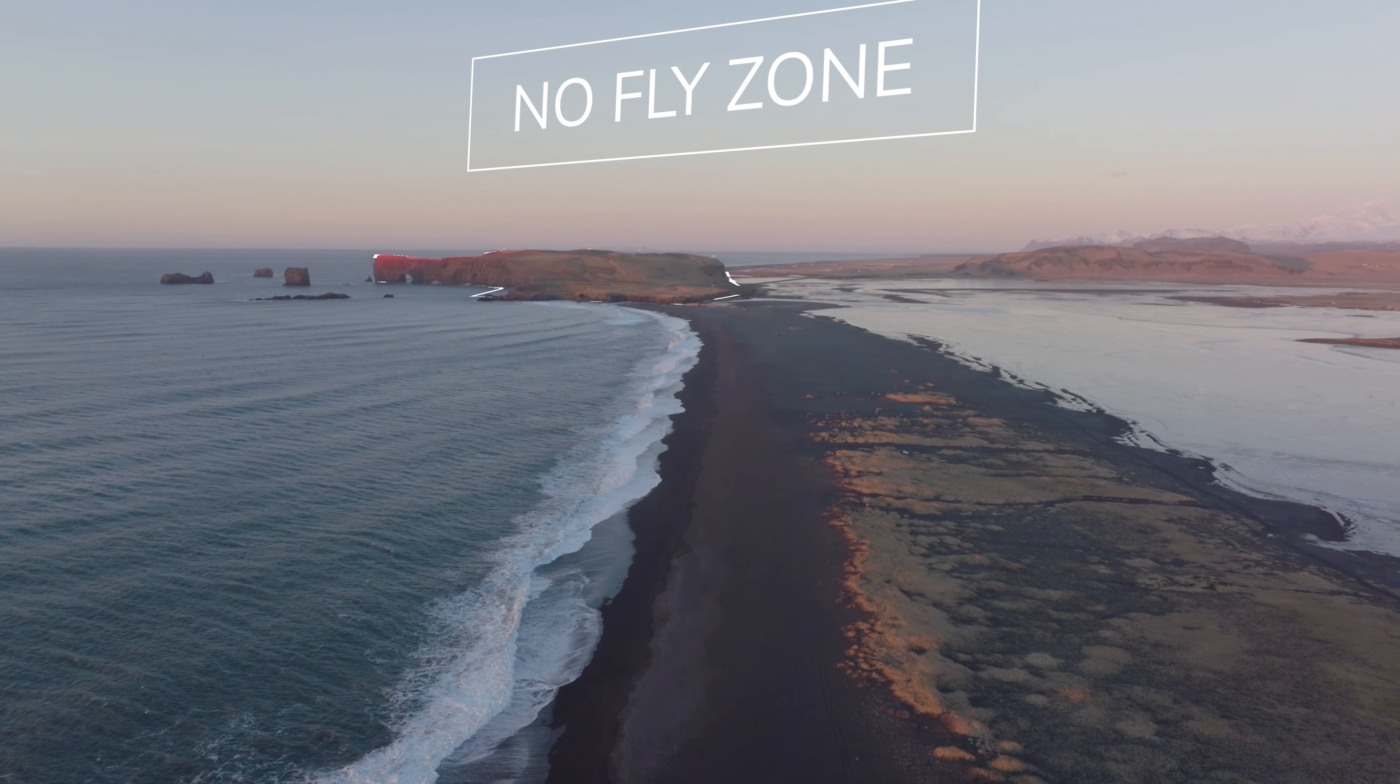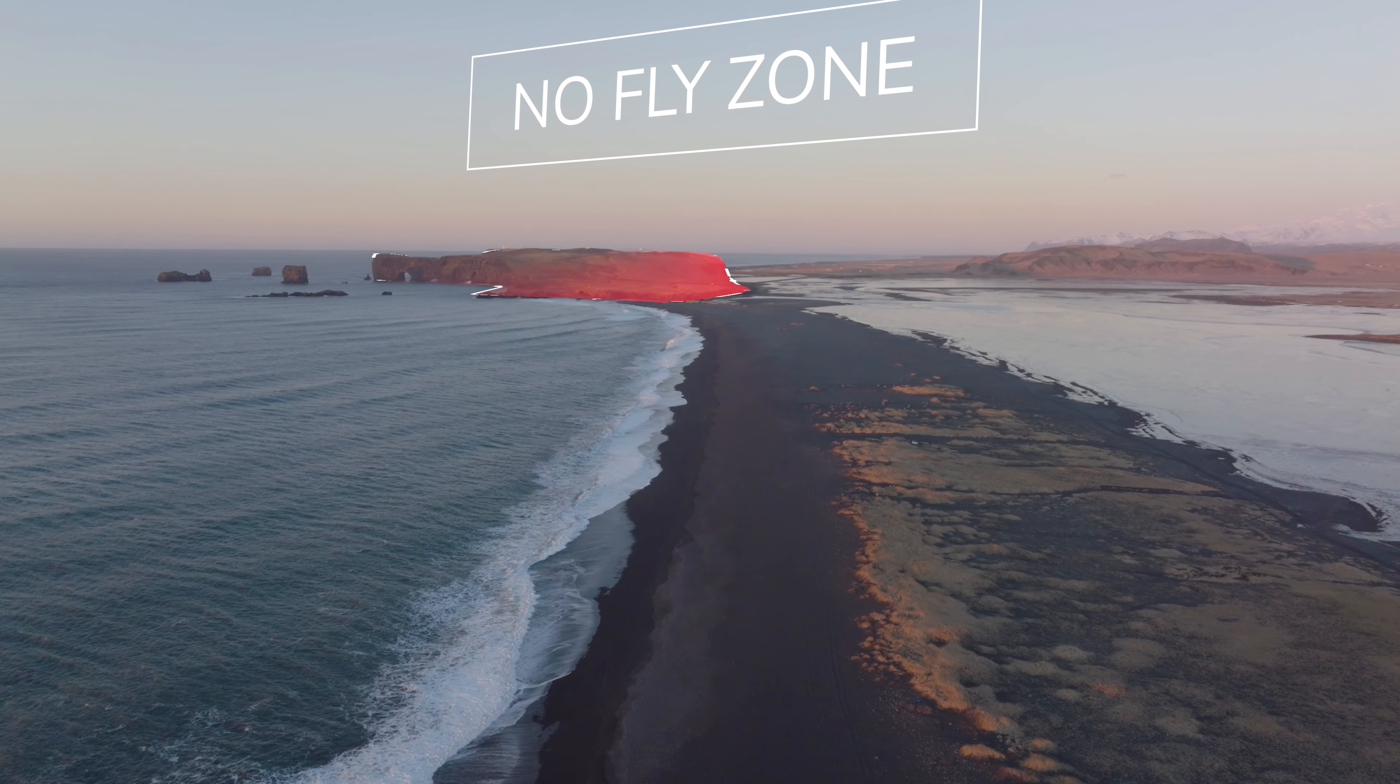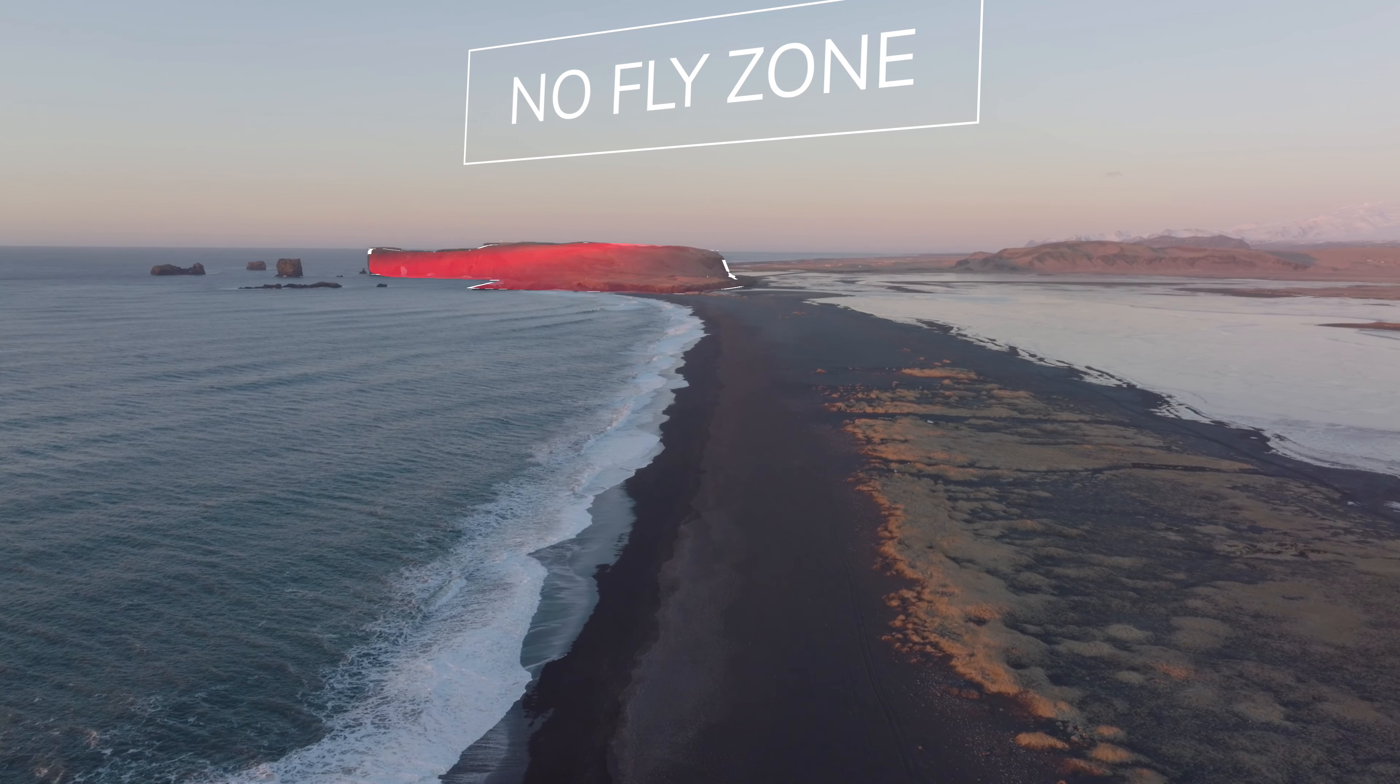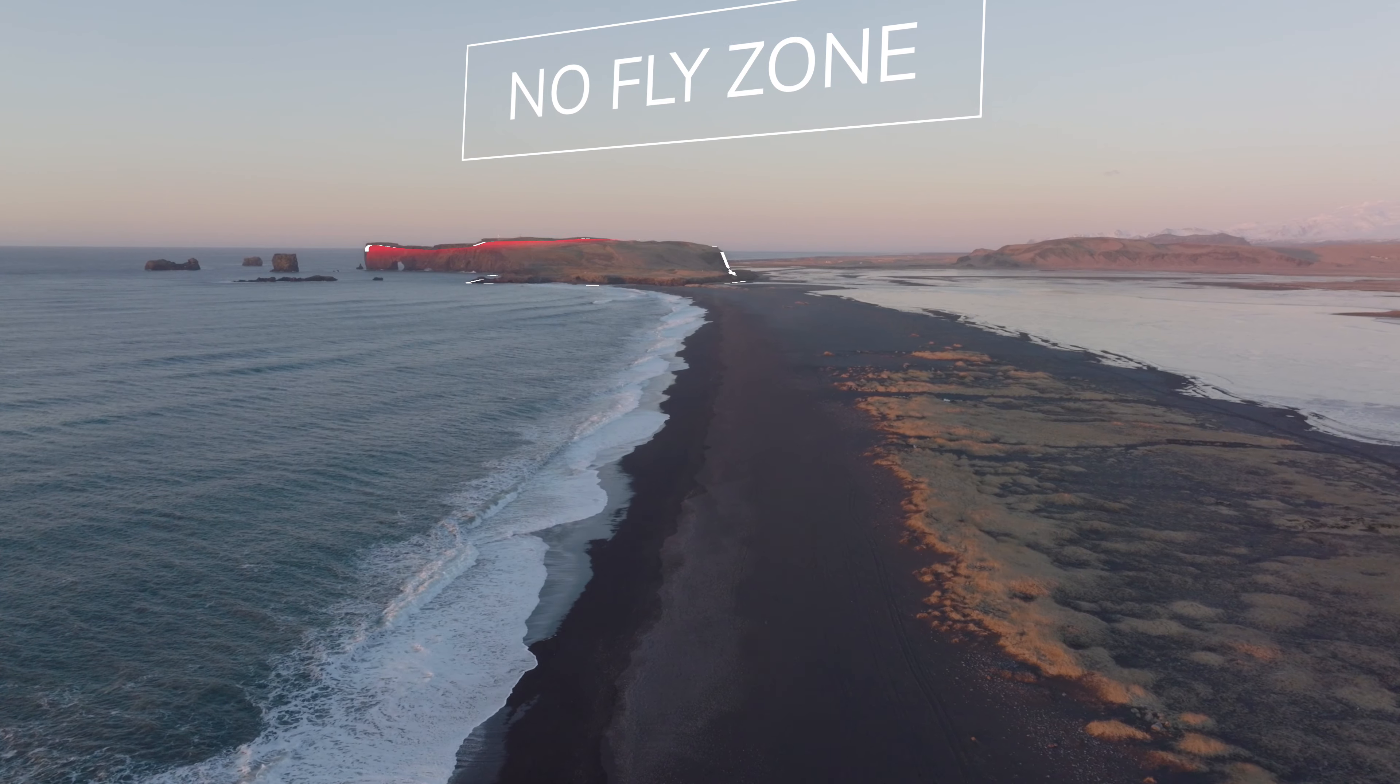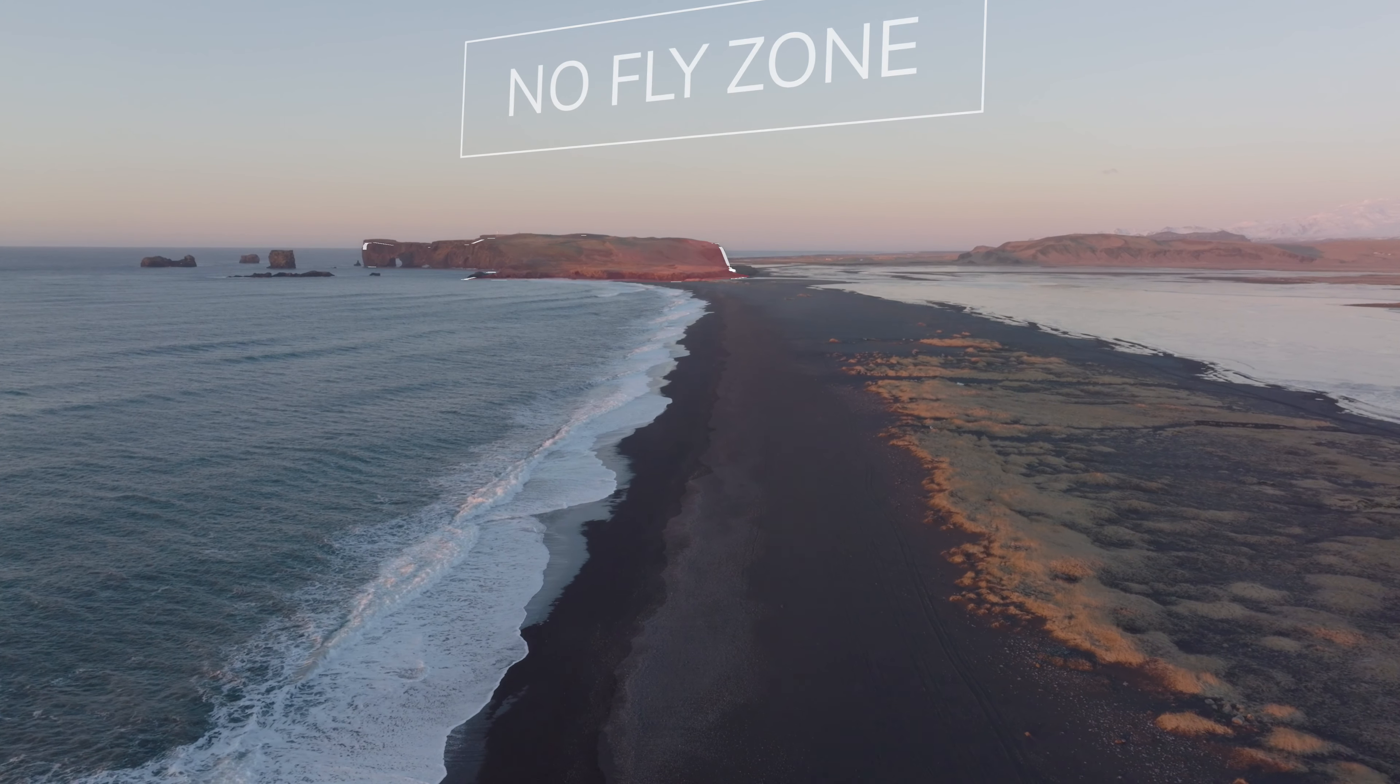And this is a big fat no fly zone right next to the black beach in Iceland. If you go there your drone could be shot down.